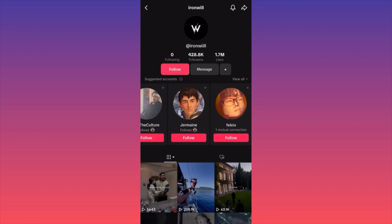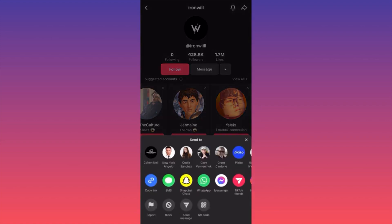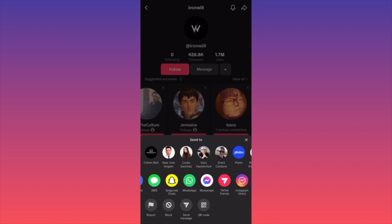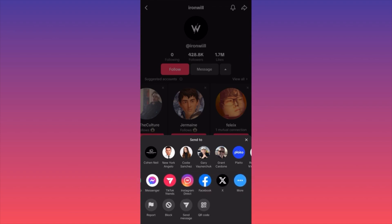If you click the upper right on a profile, you have the option to share the account with other people, or block or report the account. You can also share the account via SMS, copy the link, or send it to Snapchat, WhatsApp, Messenger, TikTok message, Instagram message, Facebook, or Twitter.